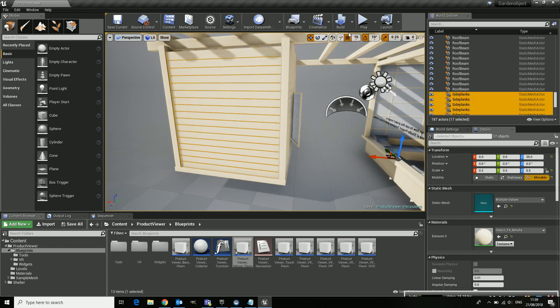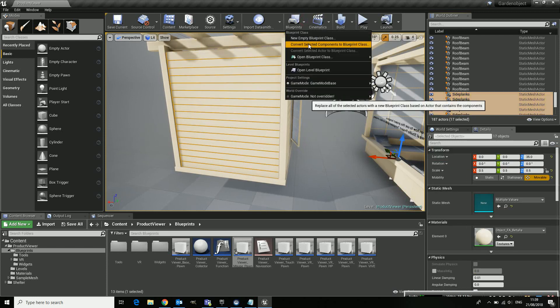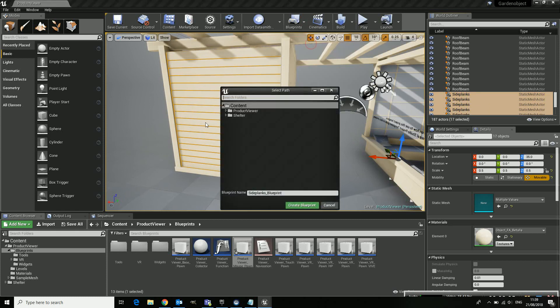Shift. I go to blueprint here and I convert these components to a blueprint class. There you go.